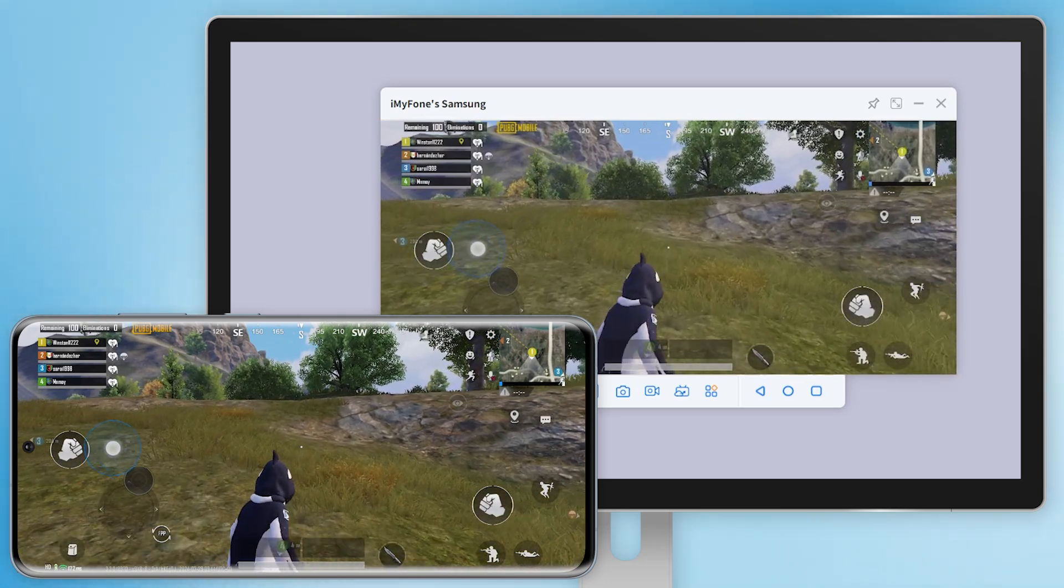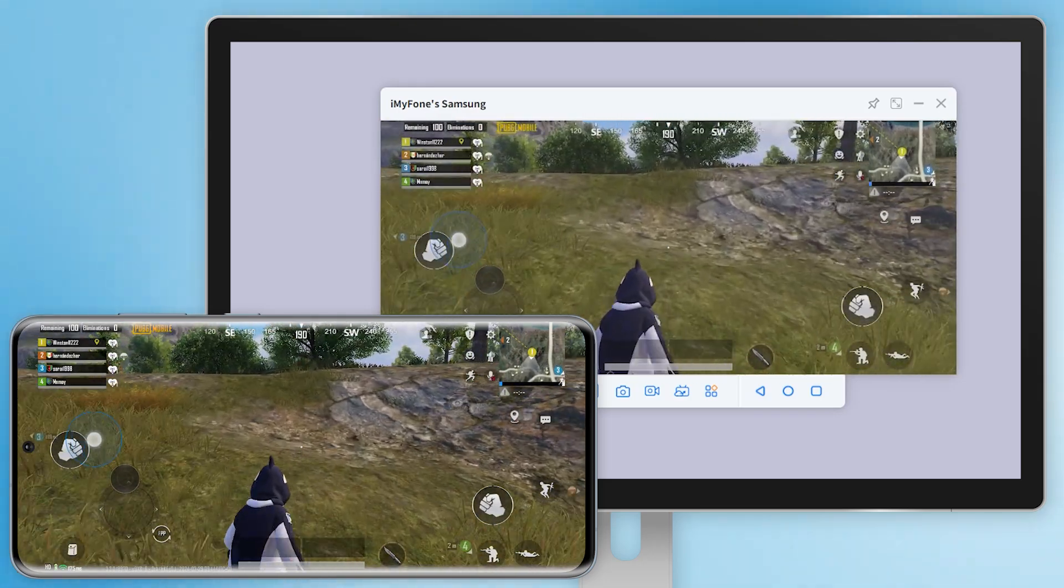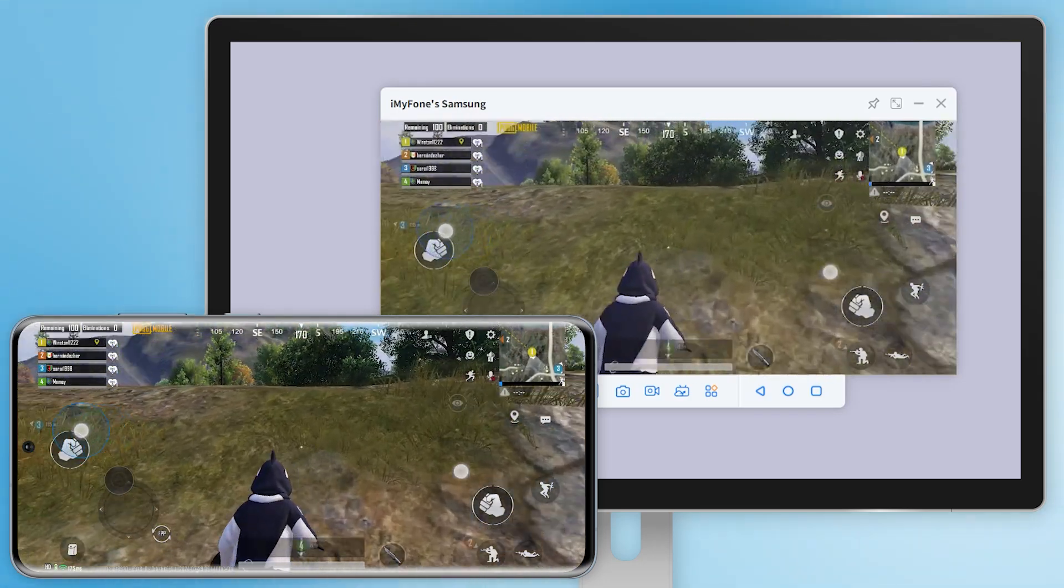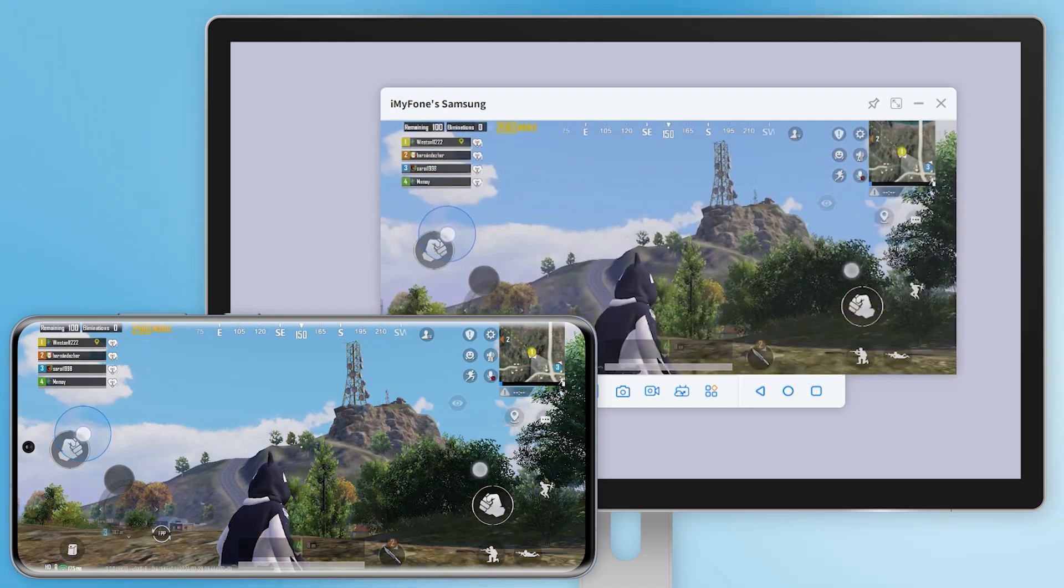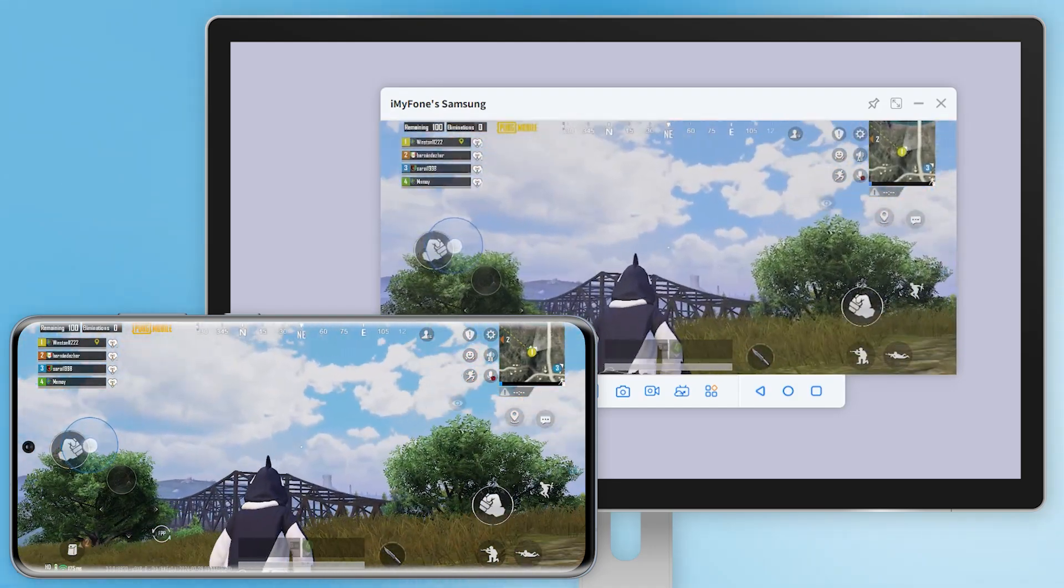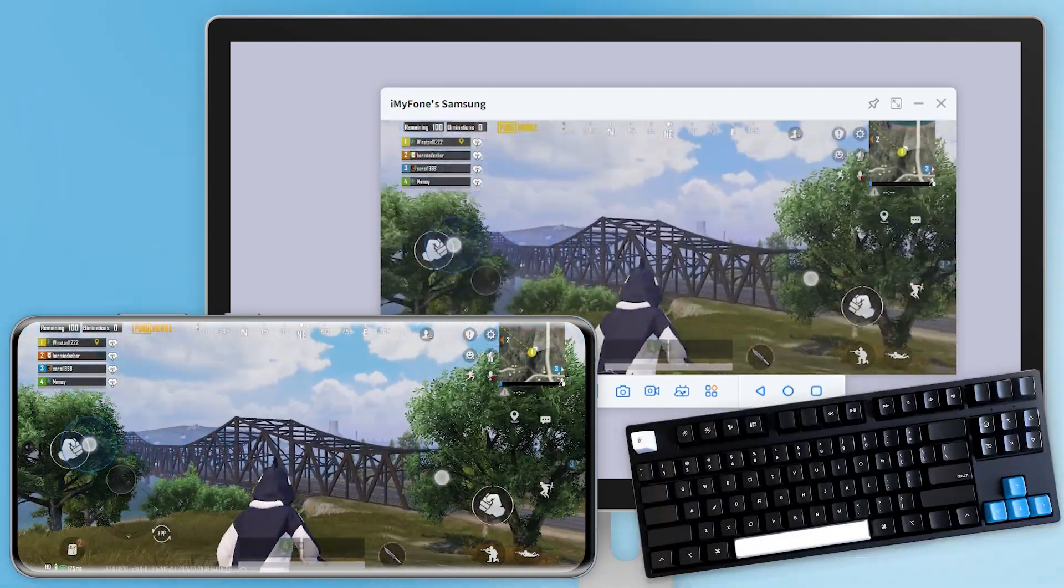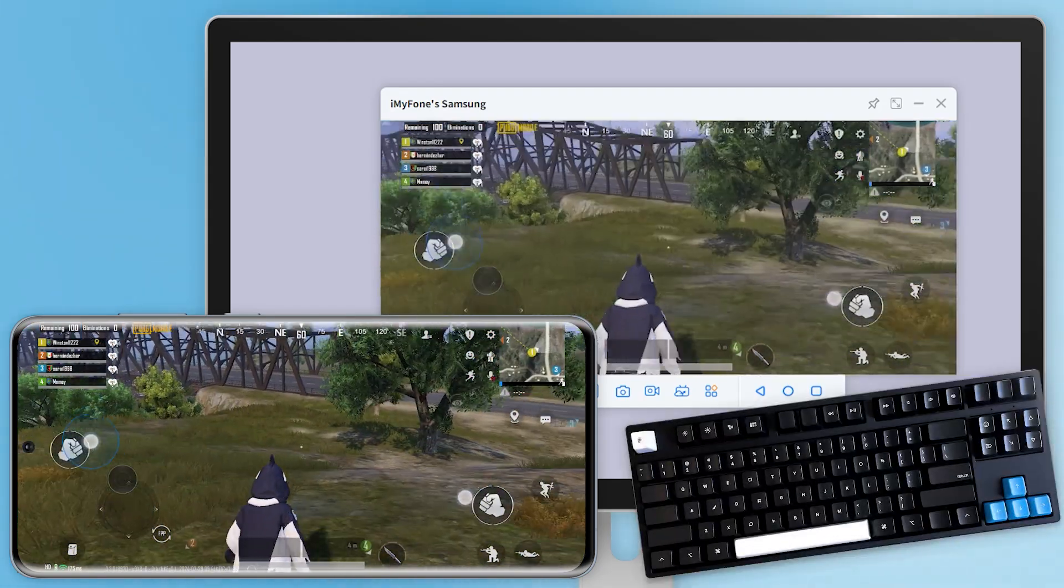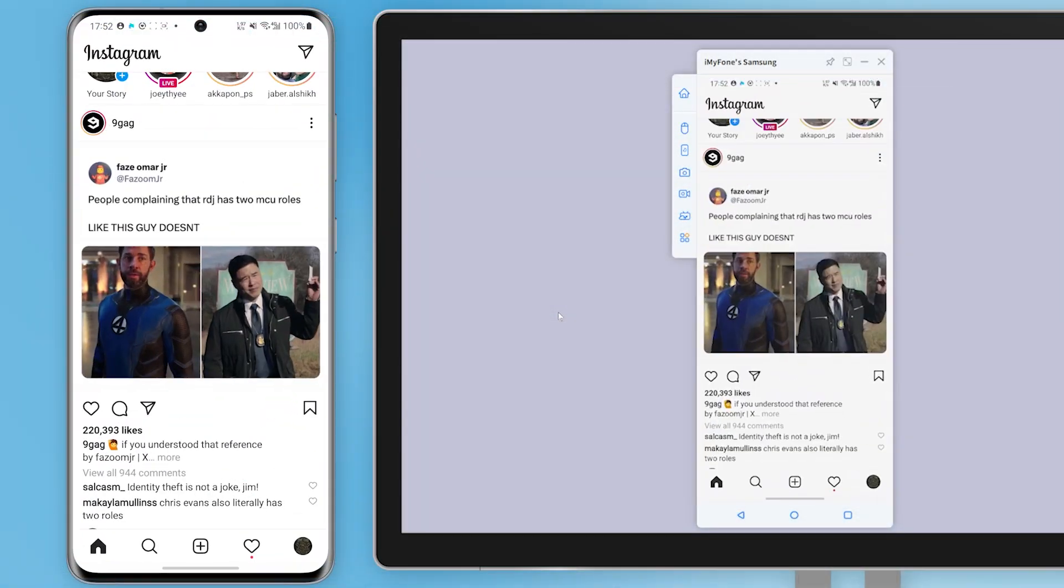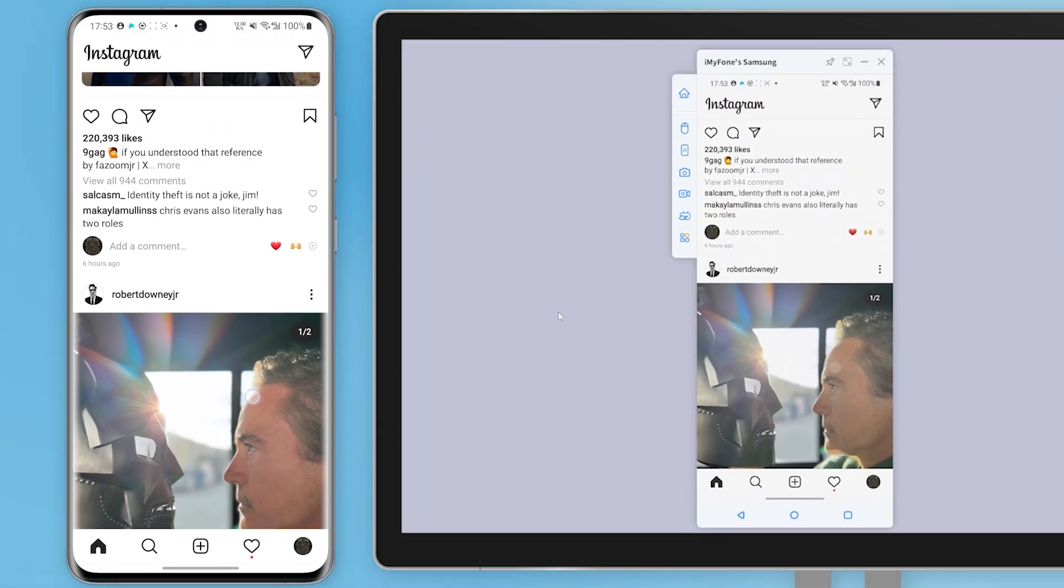Hey guys! Welcome back to iMyFone channel. Want to control your Android screen from your PC? Looking to play mobile games like PUBG on your computer? Using a keyboard for PUBG is just too awesome. Or maybe you want to browse social media on a bigger screen and enjoy the impact it brings.